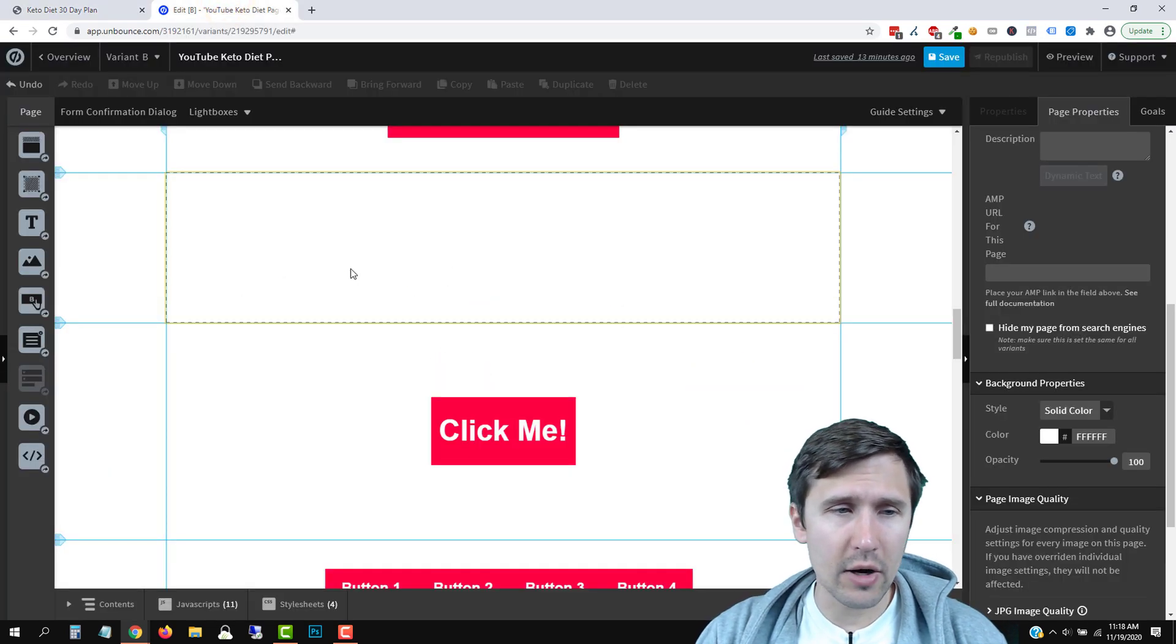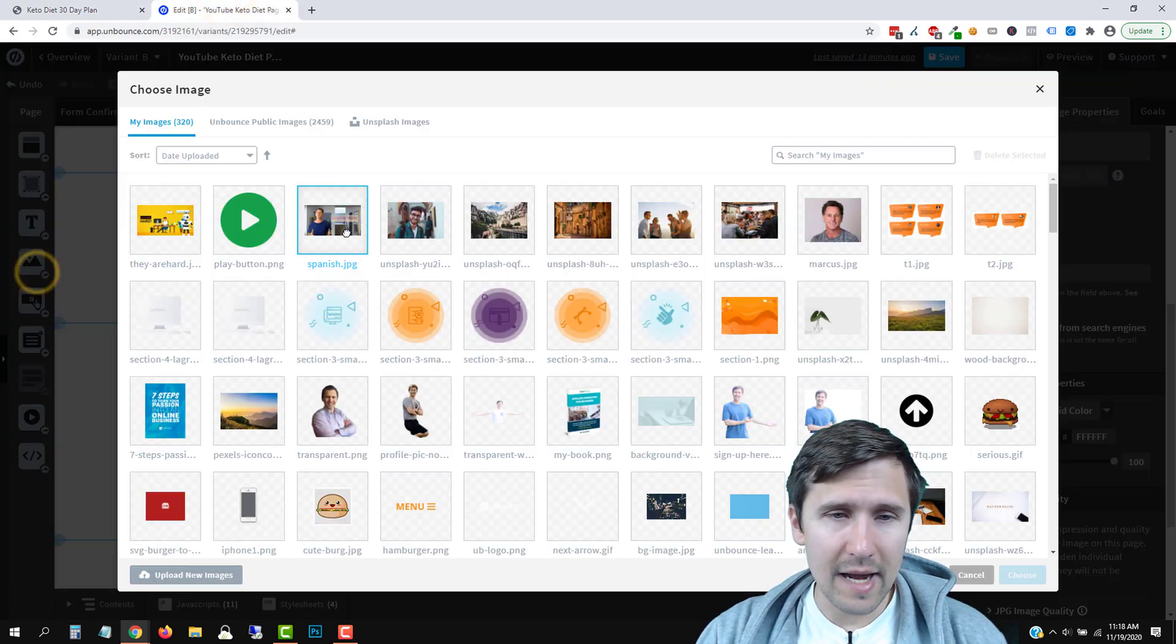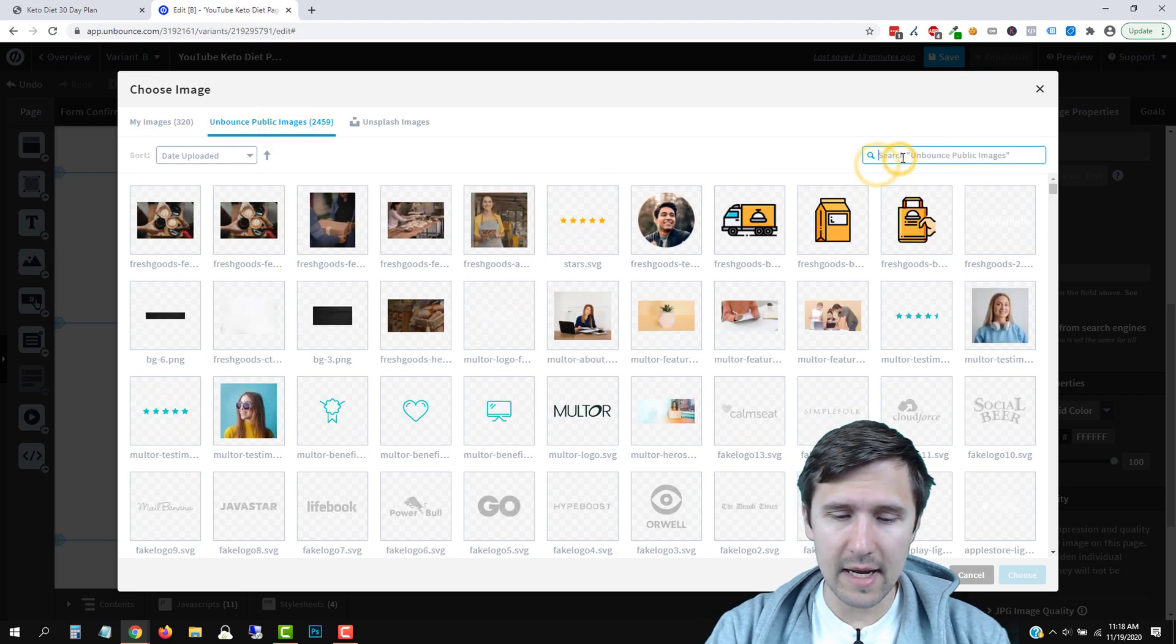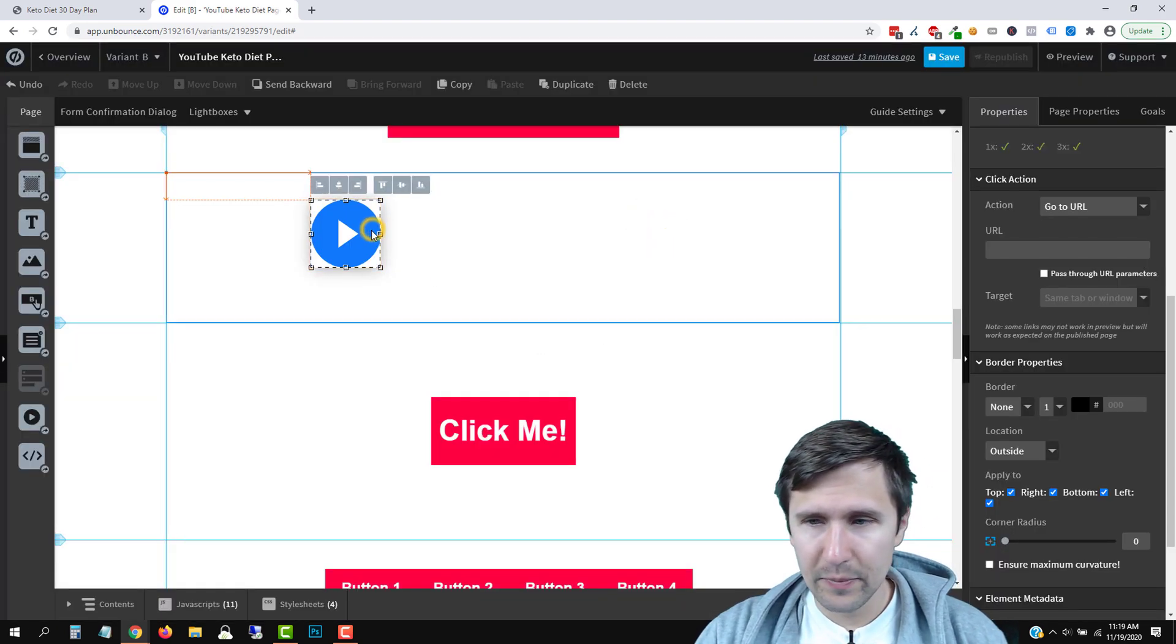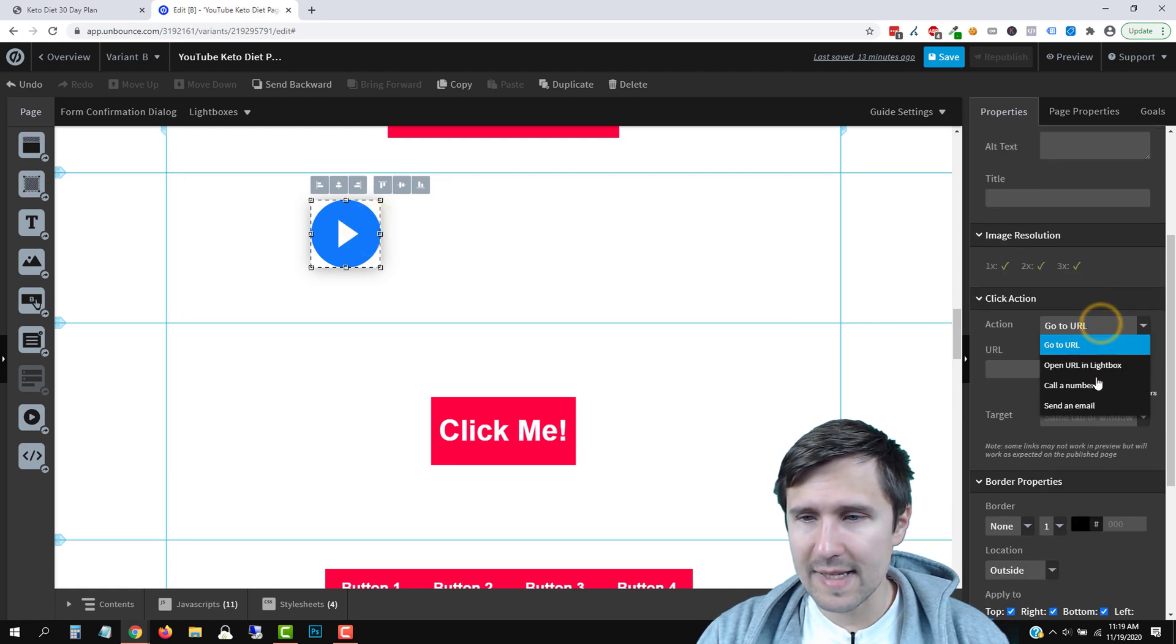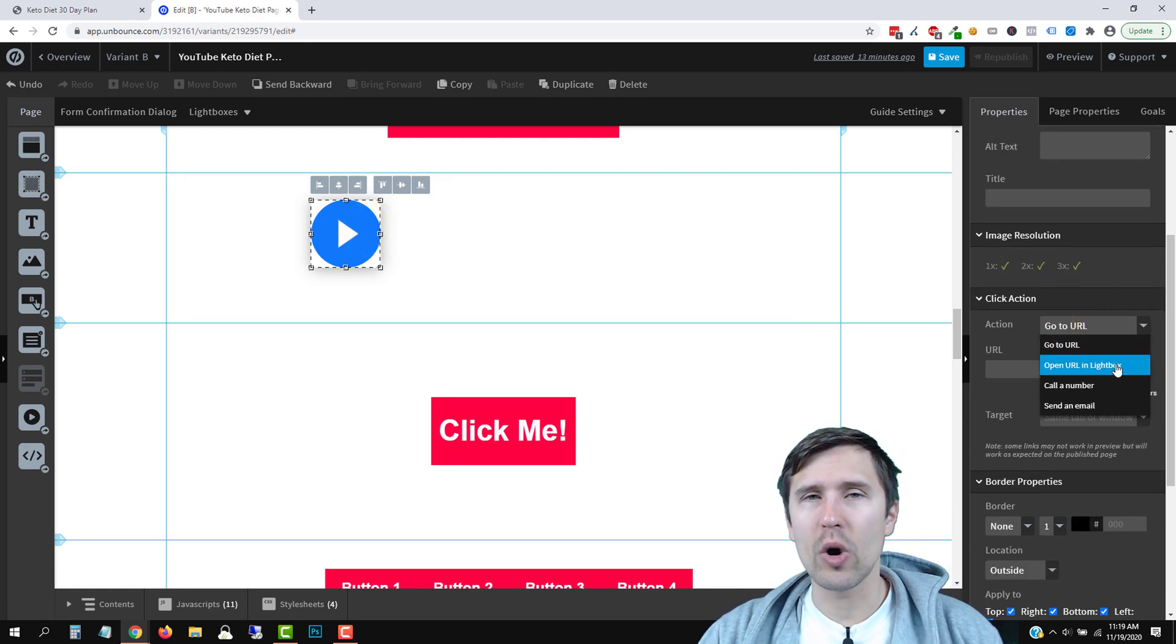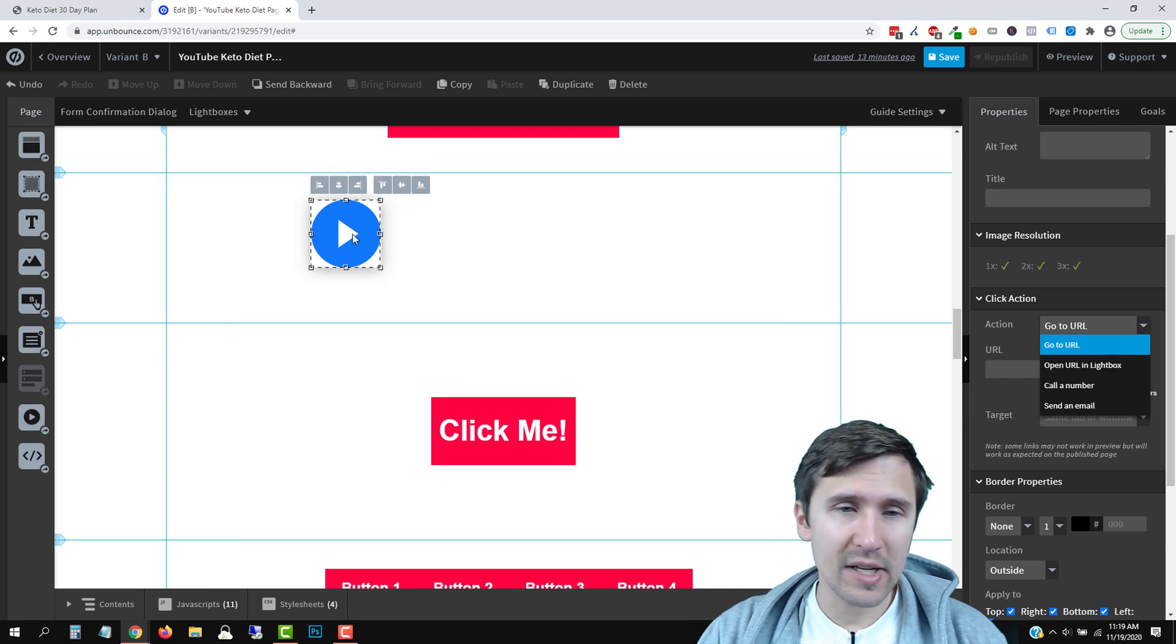So here we are in our Unbounce account. And if we add an image here, if we add any image, let's say play button, let's use this image. As you can see here, there is no option that says go to lightbox. It says open URL in lightbox, which is different, but it doesn't open the actual lightbox.